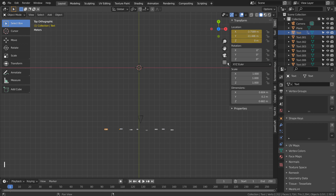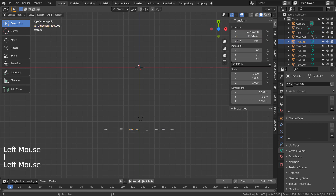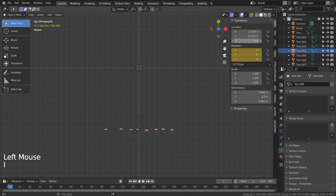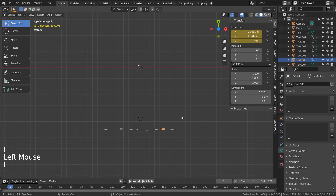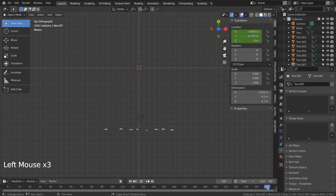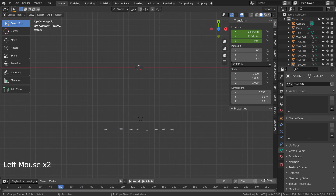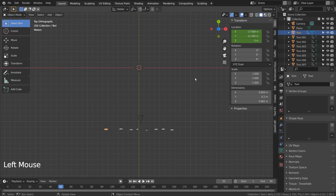Let's use 'I' as in India to set a new keyframe. Let's just have 50 frames for the entire animation. On frame 50, let's set the location X and Y back to 0 for each mesh. Please remember to press 'I' on the location.